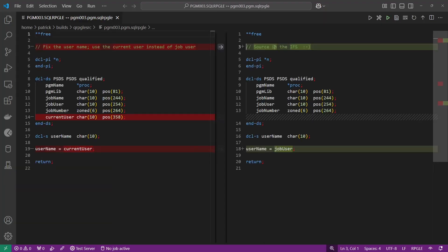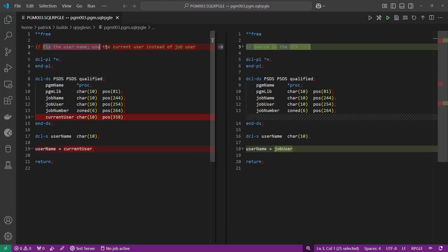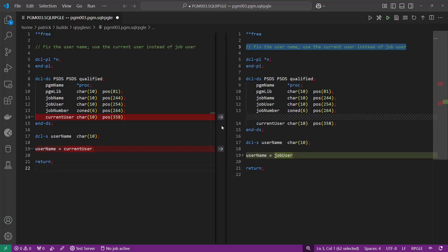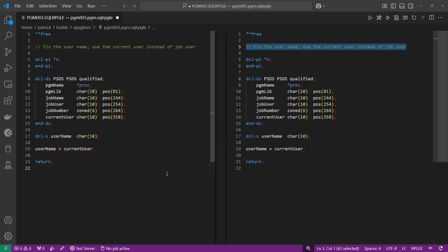Here I have program 3 in the IFS and I can right-click and compare this version as well. You can see that the source in the IFS has been updated — it's missing the current user and the username. Again you can click the arrows and move these changes over into the IFS.